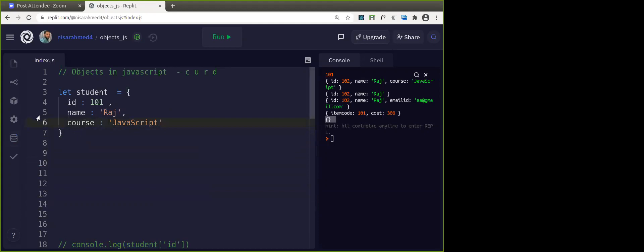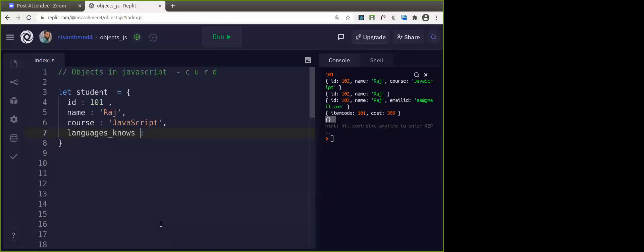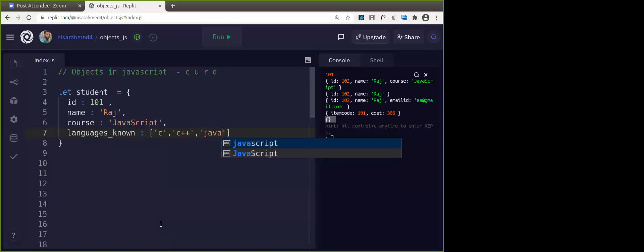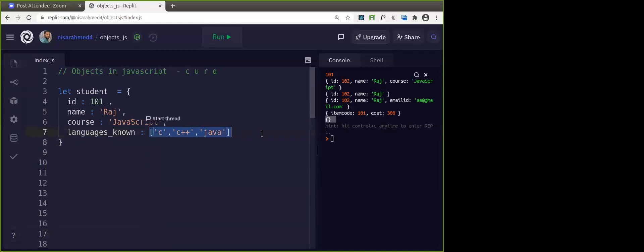In this example you have seen student id, name, and course — these three things. As I explained at the beginning, the value can be anything. Suppose you want to give languages known to the student. In that case I want to have an array as the value. You can give: C, C++, Java. In this case, in the value's place you have an array — a list of values.